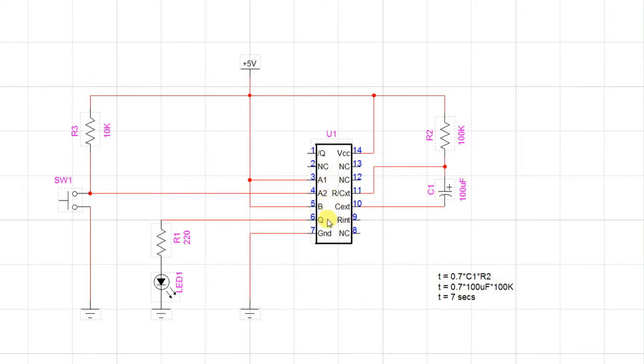When we trigger the monostable, Q will go high and current will flow through this resistor into this LED and it will light up for seven seconds, as you will see shortly.